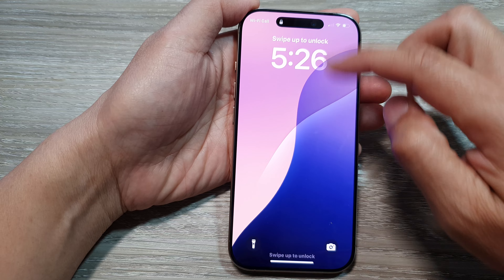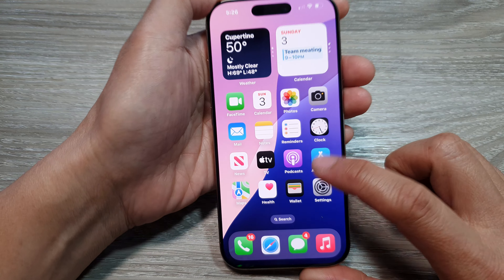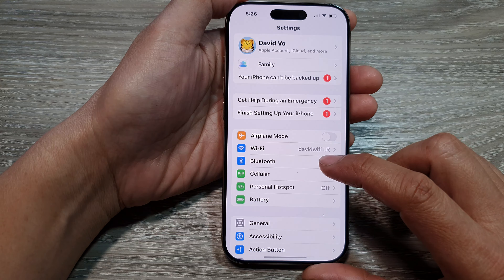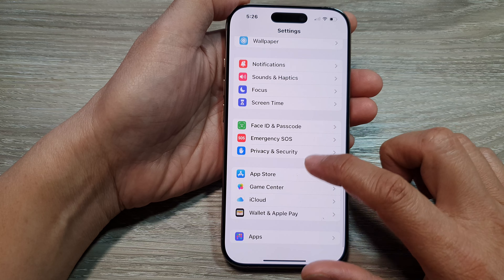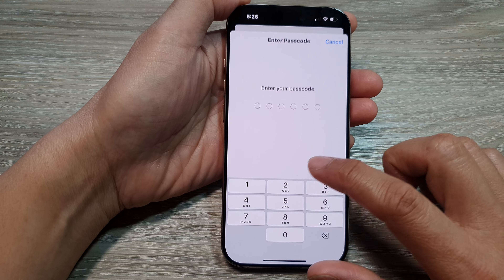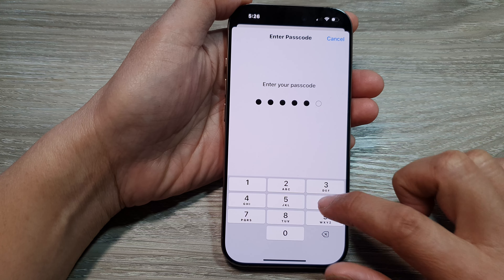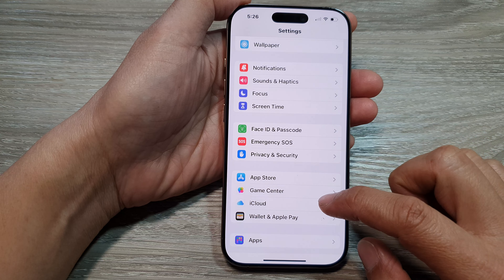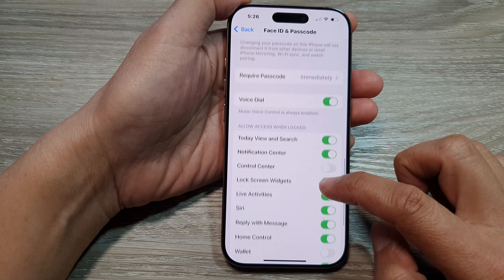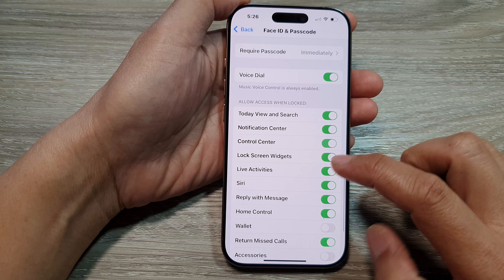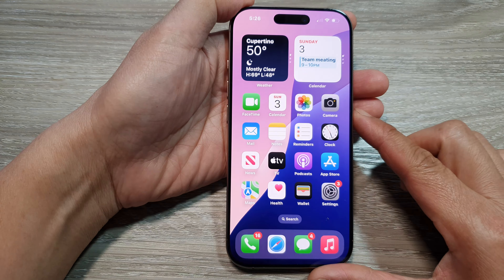So if I go back in here and switch it on, I'll enter my passcode and turn on Control Center.